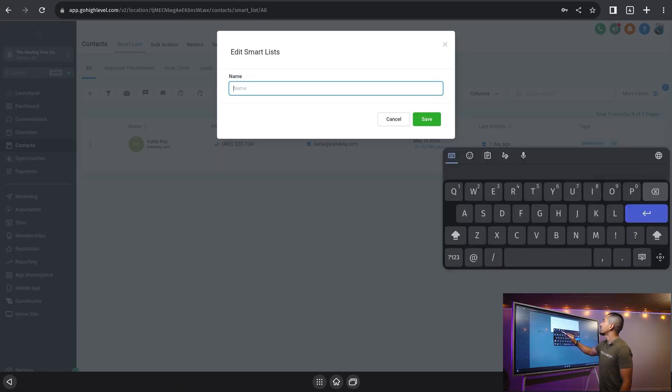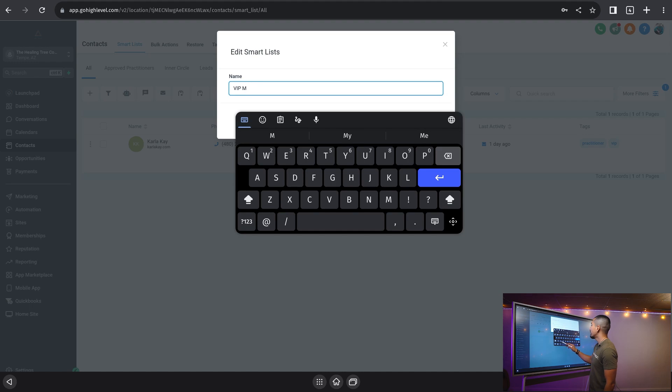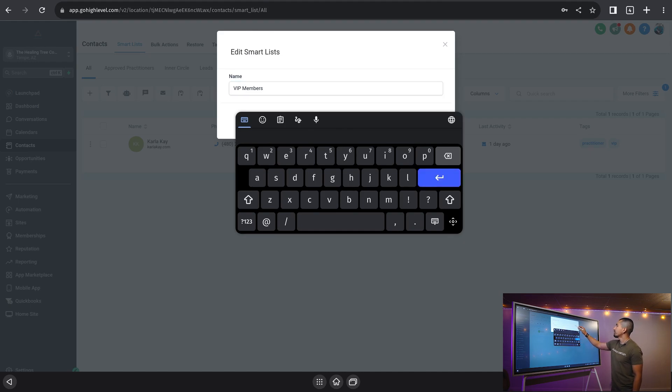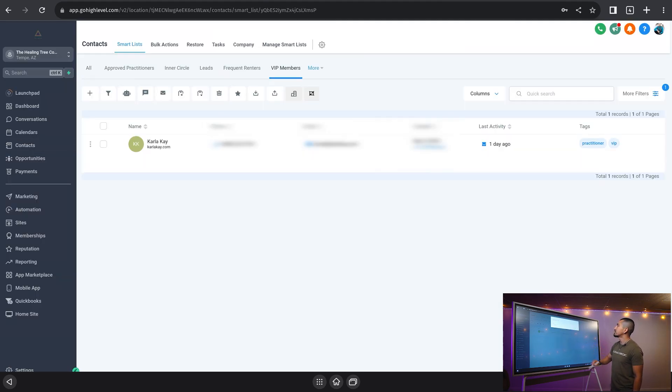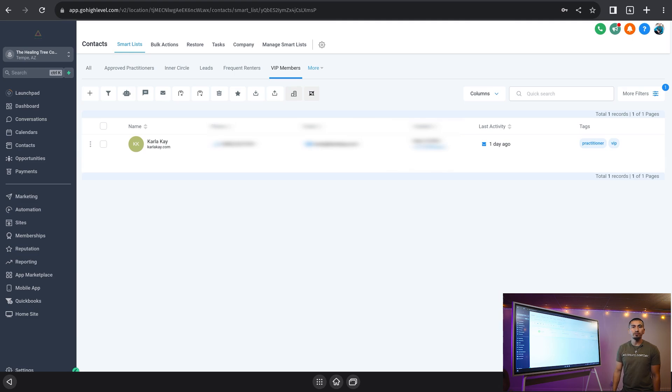And let's go ahead and hit save as smart list. Let's go ahead and name this smart list. And we're going to call this VIP members. And boom, bada bing, bada boom. Let's go ahead and hit save. And now we have VIP members as one of our smart lists right there.